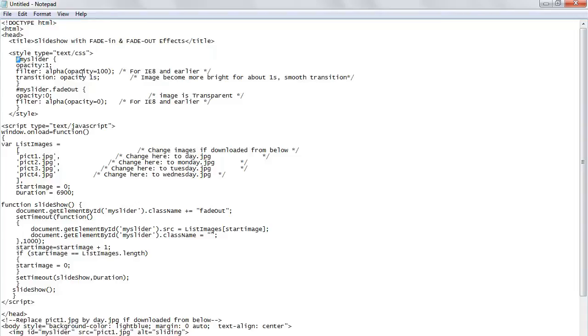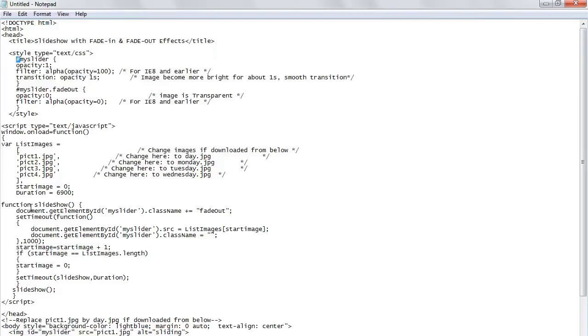I have a list of my images here called listImages. I have one, two, three, four images. I create a function called slideshow, so you get the document.getElementById. You get that ID which has the transition mySlider.